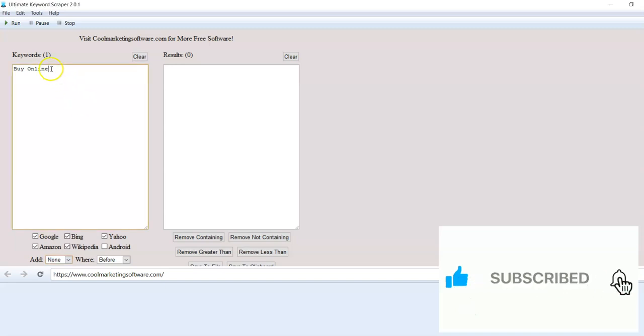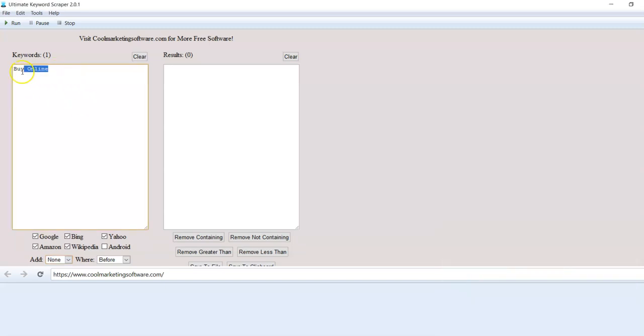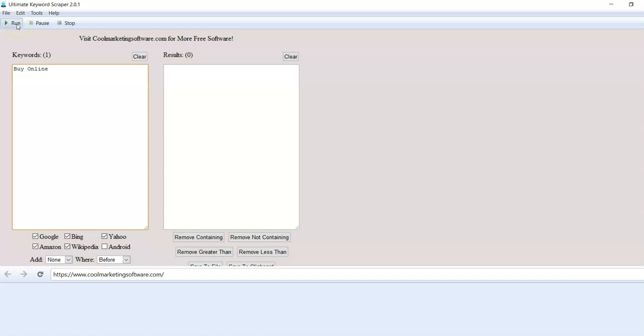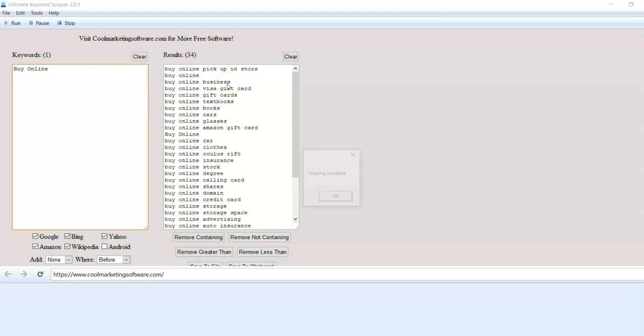All right. So how does this work? Basically, you get this software, you open it up and you type in your keyword. You can also type in lots of keywords down here if you want, but it works really well just with one and you click run. And it's going to come down here and give you a ton of keywords.